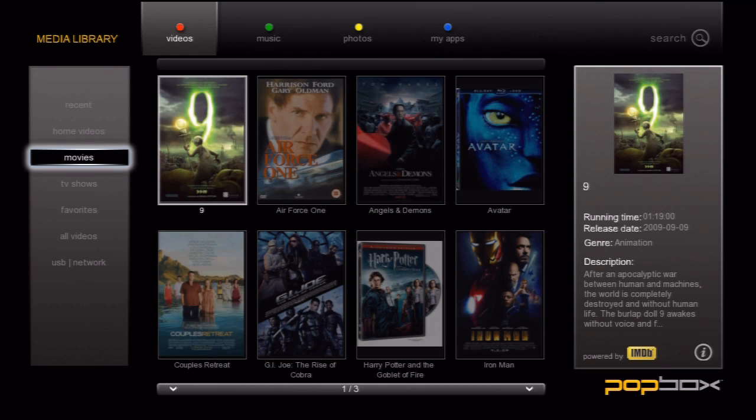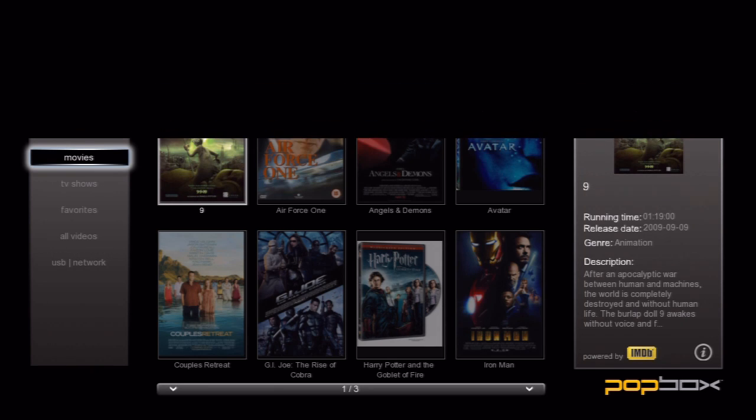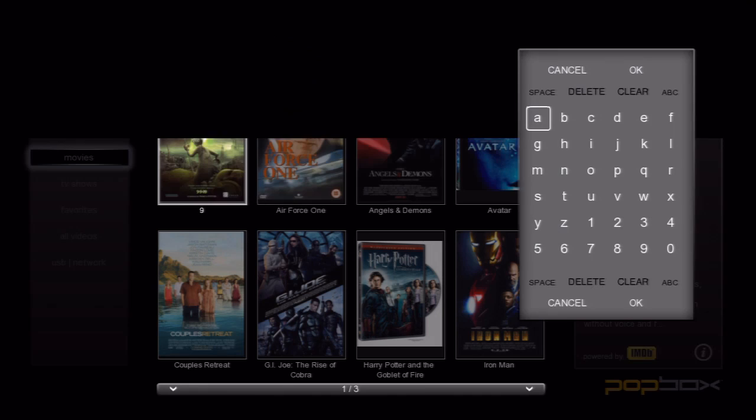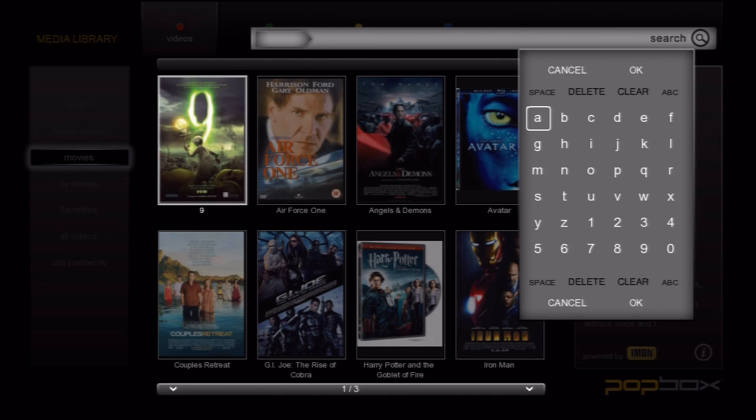So you've got your digital media library nice and full. Hundreds of movies, photos, and music files. If you have a lot of content and you're not in the mood to browse through it all to get to something specific, you can use the search feature. There are two ways to do this. The first is to press the home button and then go to search. The second is just to press the search button on the remote.